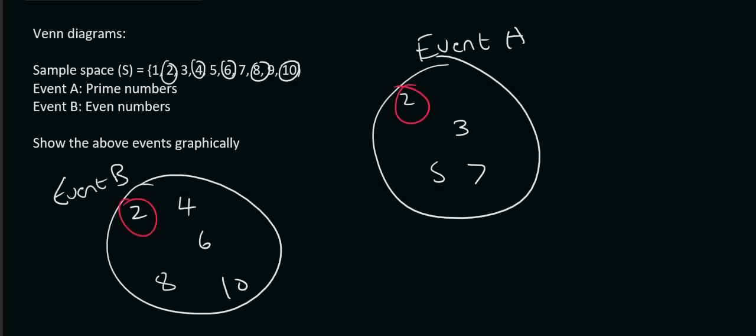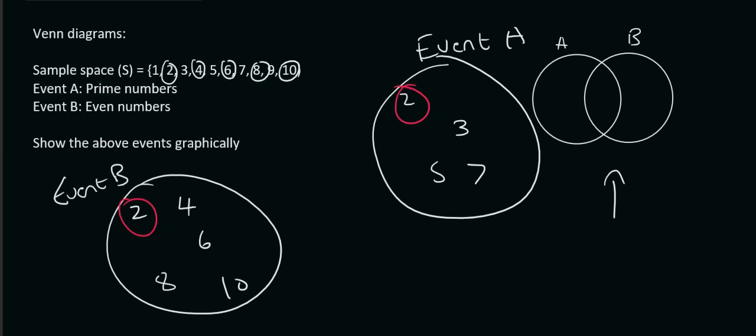What we can do is we can rather draw it like this. We can make the 2 circles intersect, and the parts that are in both circles can just go over there. And then event A will just have its 3, 5, and 7. And then event B will just have its 4, 6, 8, and 10.